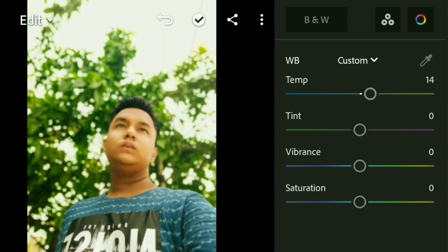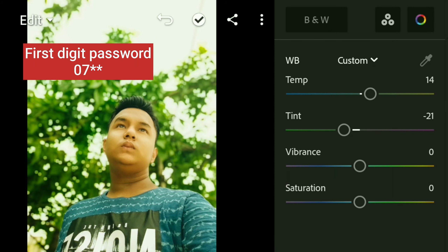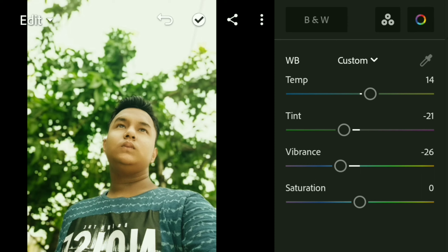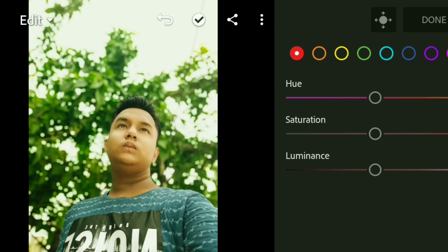Here I will increase the temperature — 14 is perfect. I will keep the tint and saturation settings as they are.